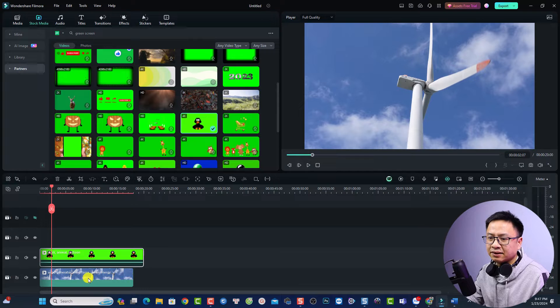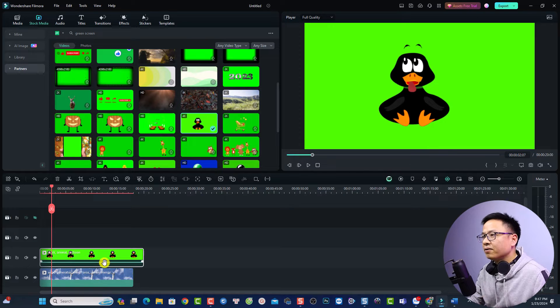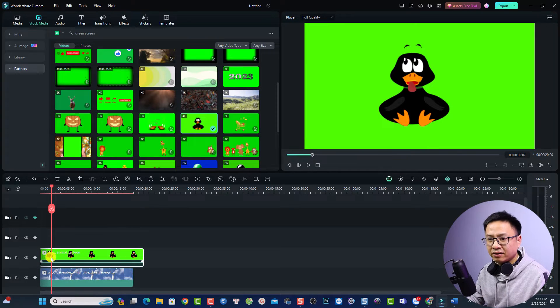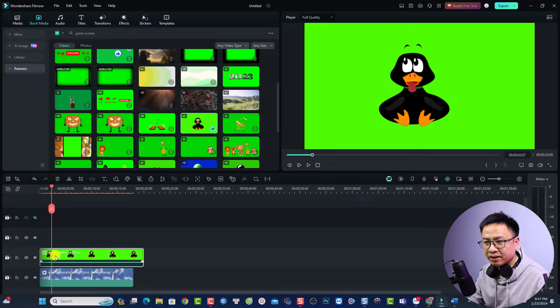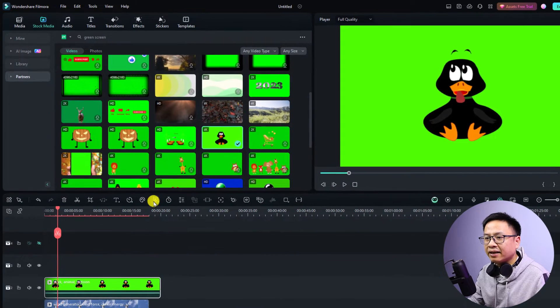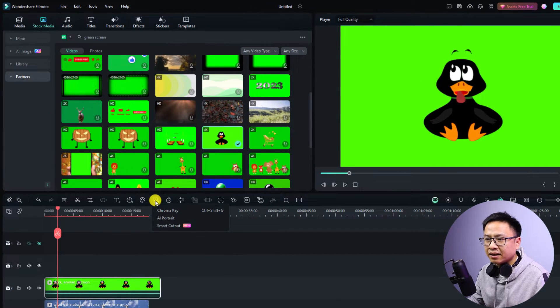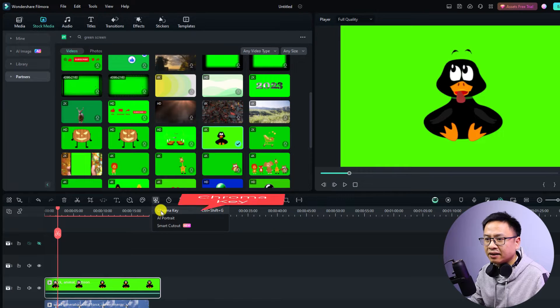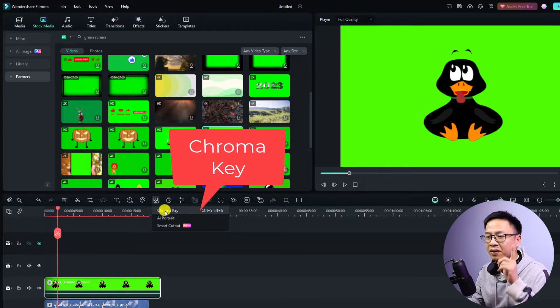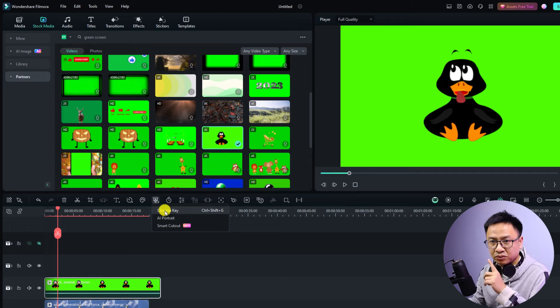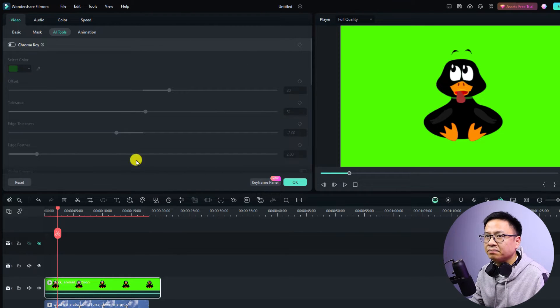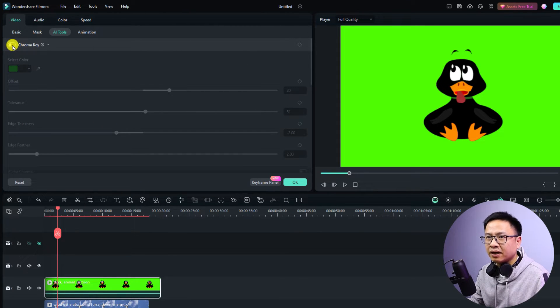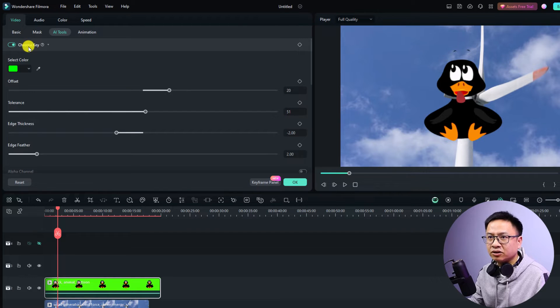The next thing we want to select the clip here, the green screen clip, and then select this button and then you want to select this option, chroma key. Chroma key is equal to green screen effect.